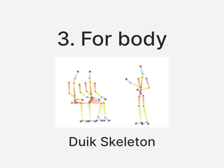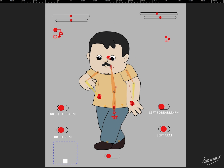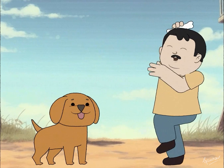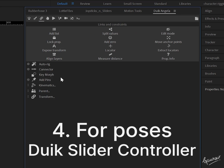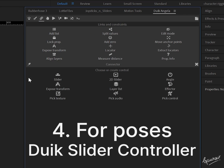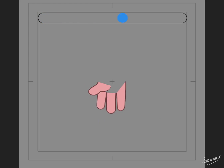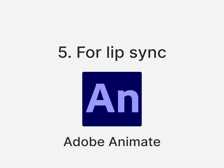For the rest of the body I use Duik Bassel or Duik Angela Skeleton. It really helps maintain the dynamics and structure while animating the body. For hands pose library I use Duik Slider Controller. I prefer to use shape layers over images so that I can animate these as well.